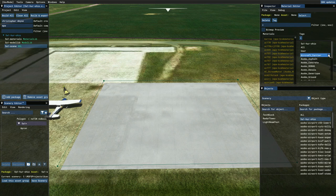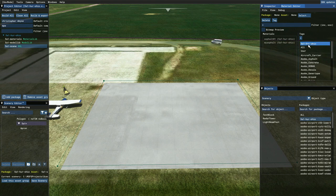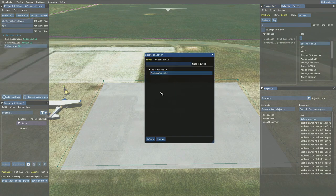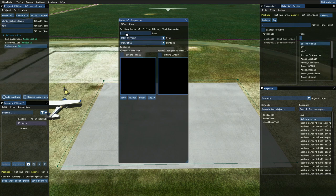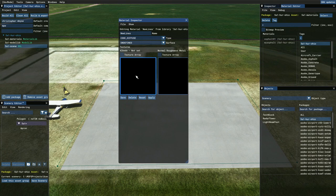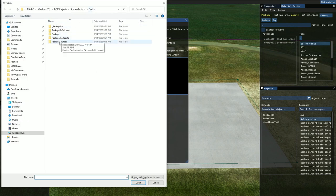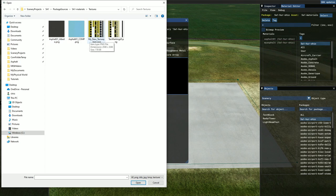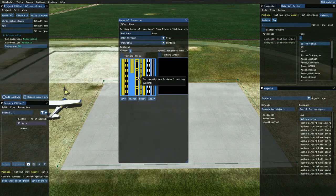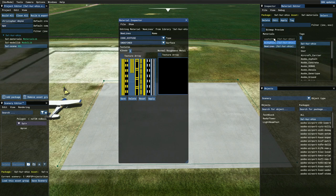Now it's time to add our new image into the material library. We copied it into the texture folder but the sim doesn't know how to use it yet. Go to the Material Editor, select the 5 Alpha 1 materials library, hit Select. Go to File > New, call it 'new lines' or 'taxi lines', hit Enter, click the black box, navigate to 5 Alpha 1 Package Sources > Materials > Textures, select 'my_new_taxiway_lines.png', open it, and save.